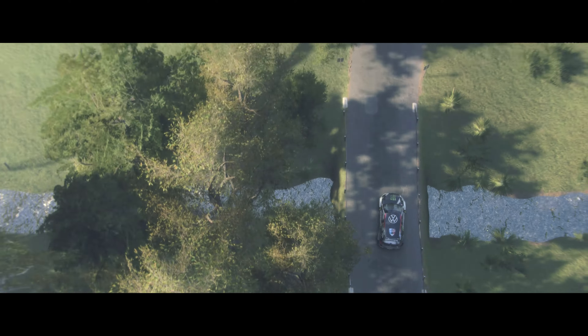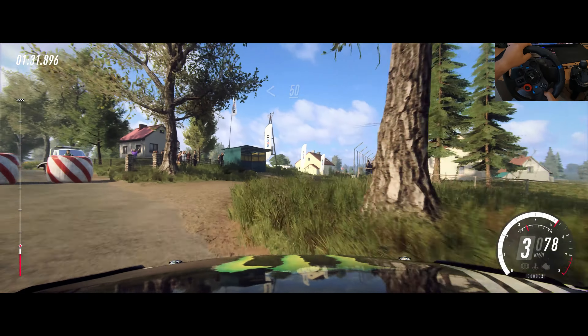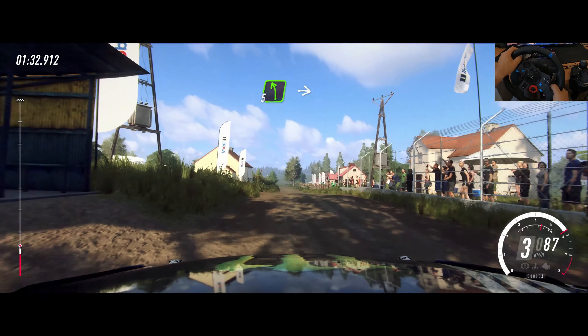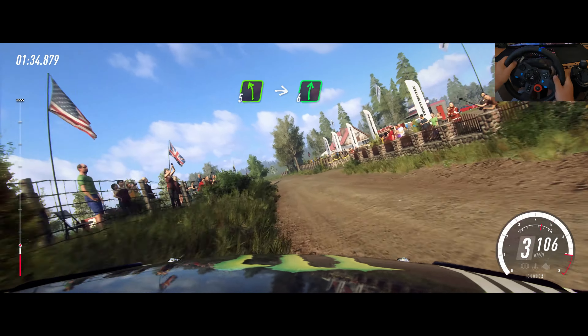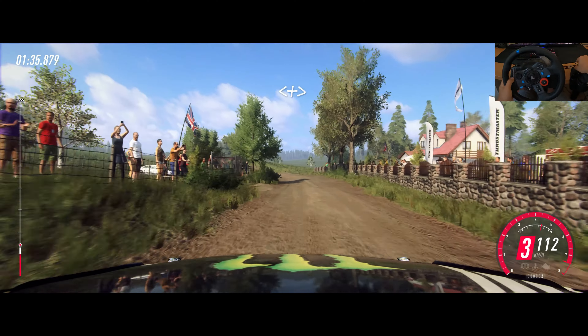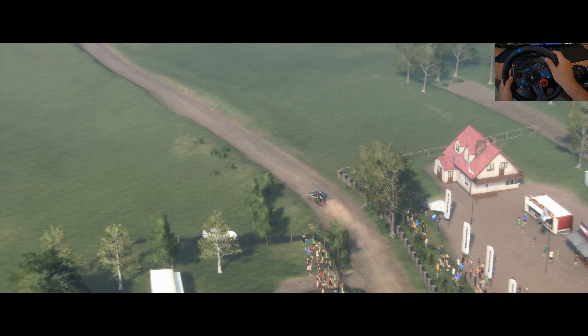Opens of a crest, gravel, 50, 5 left, into flat right of a crest, open.